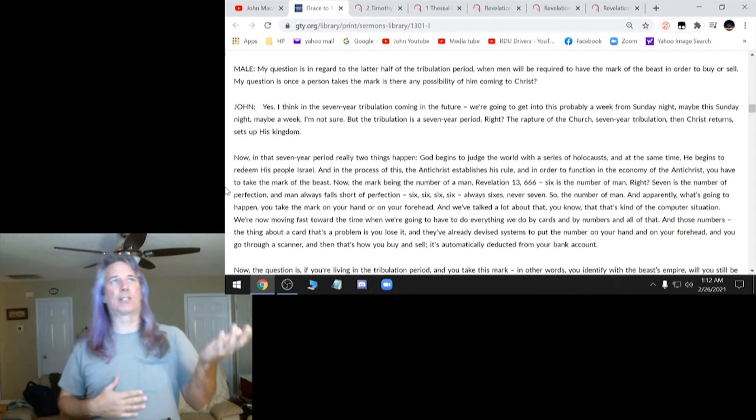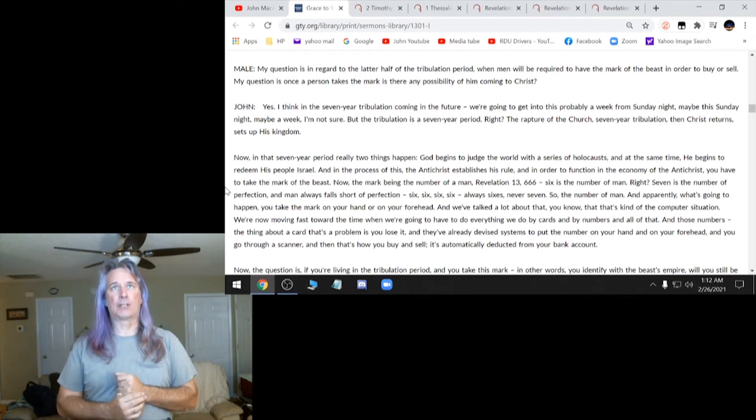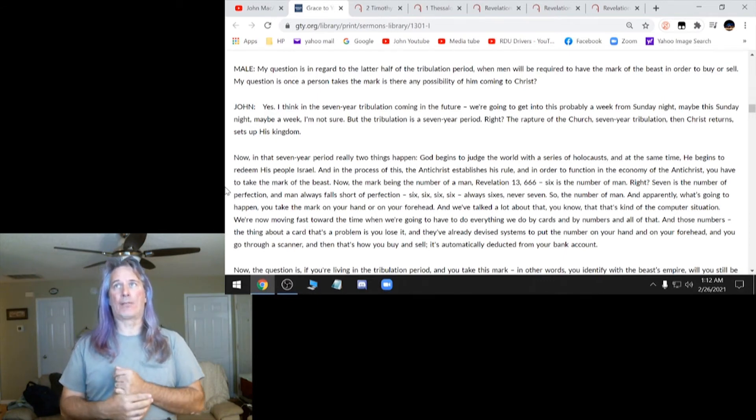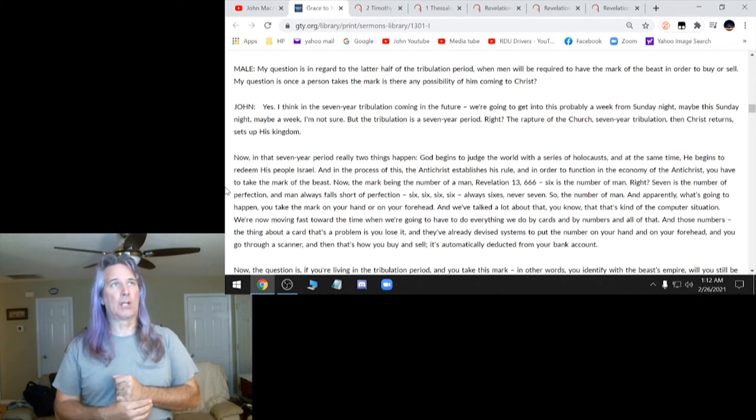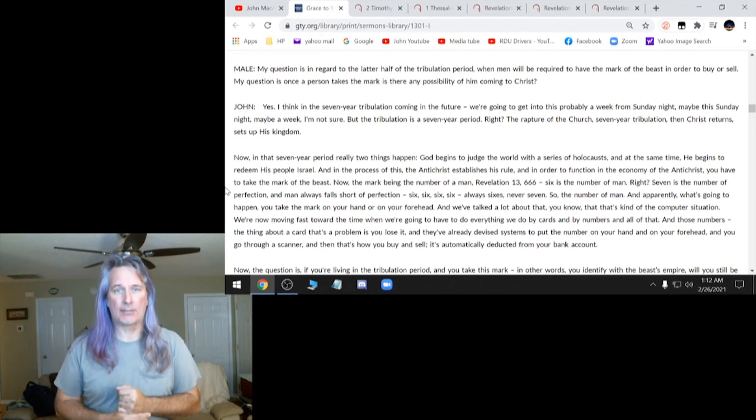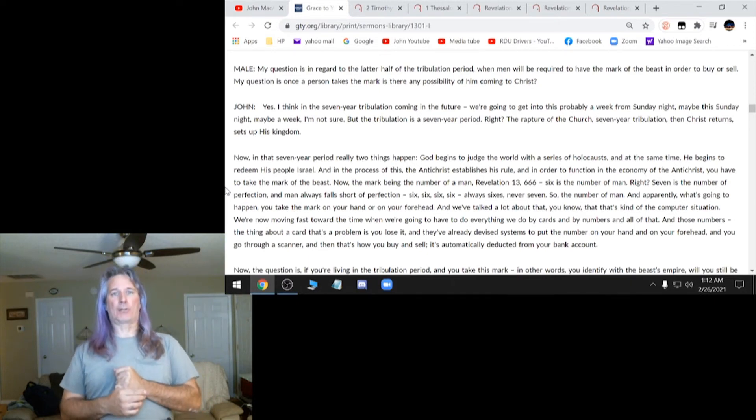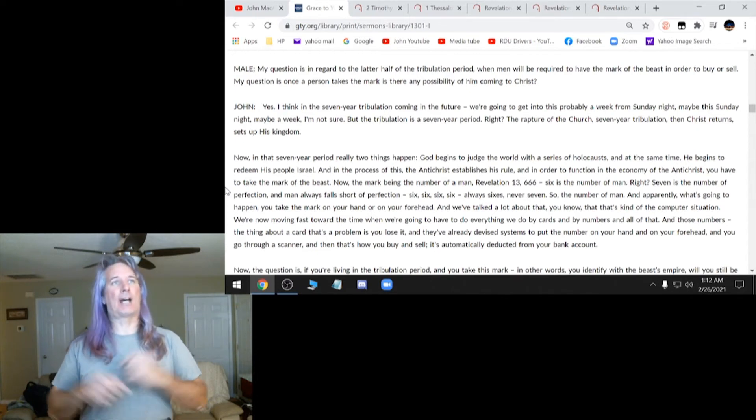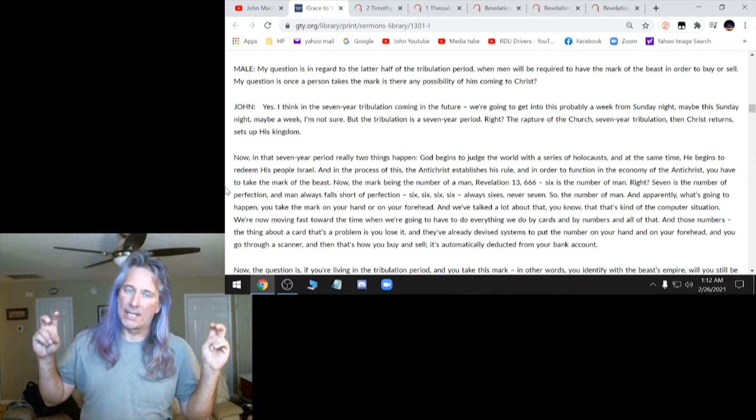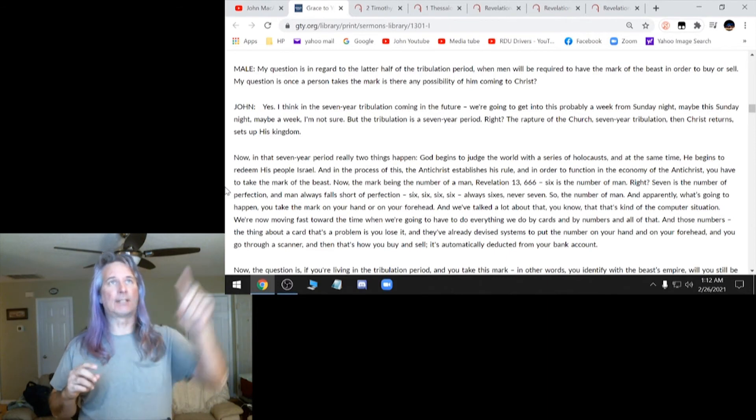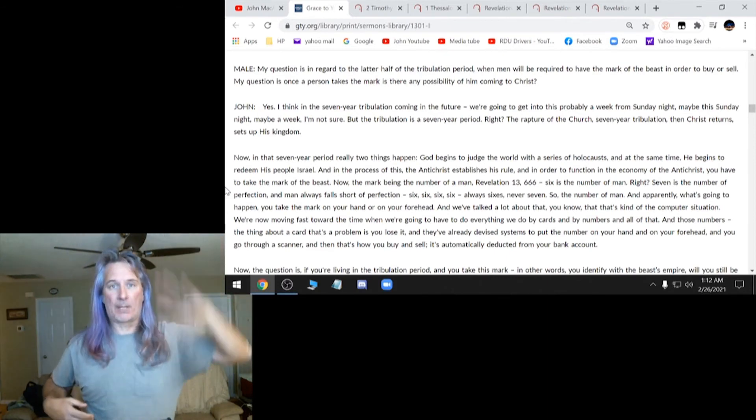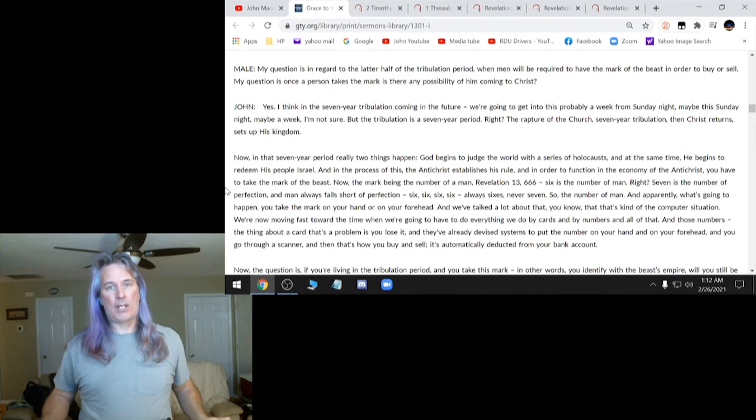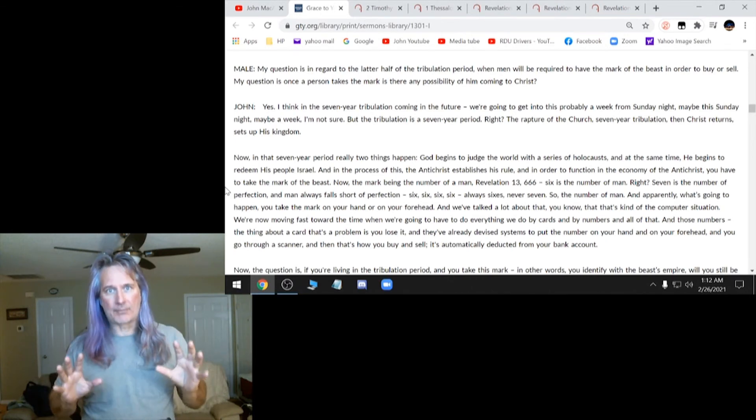I'll skip some of it because some of it he's just kind of babbling. It says, my question is in regard to the latter half of the tribulation, when men will be required to have the mark of the beast in order to buy or sell. My question is once a person takes the mark, is there any possibility of him coming to Christ? And John MacArthur says, yes. And then he says, I think that's your problem. He thinks. And if you go through this whole question and answer thing on this entire page, he says, I think quite a bit. He needs to actually have scripture, not his opinion.